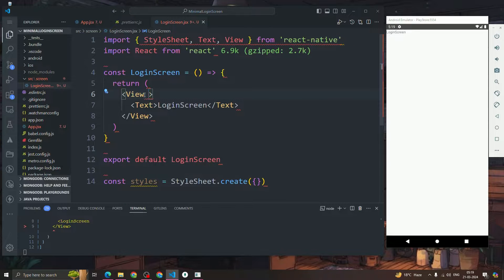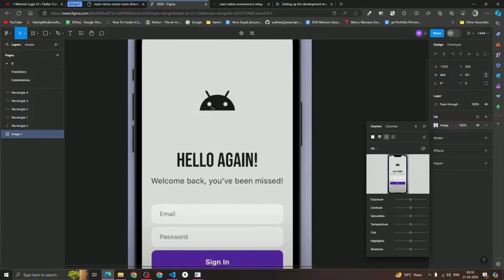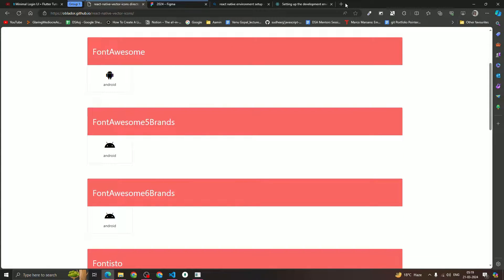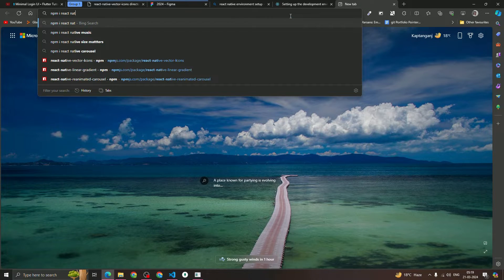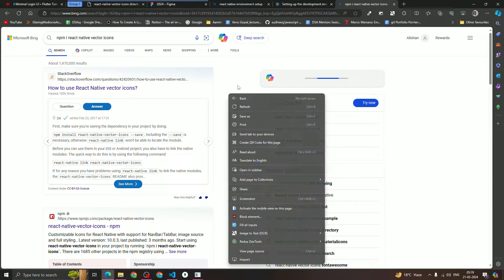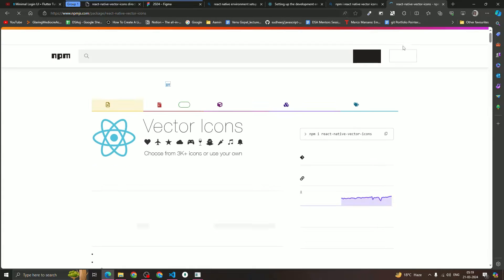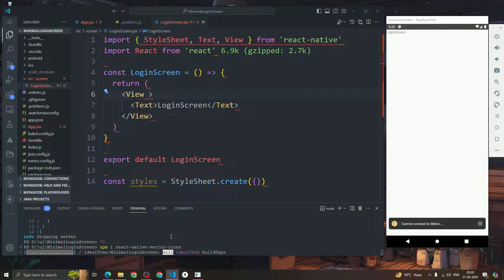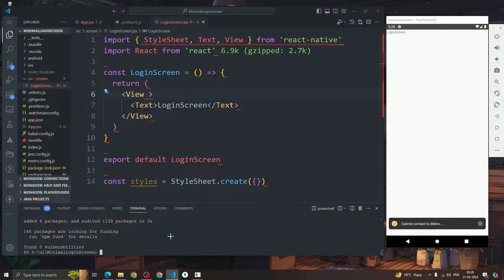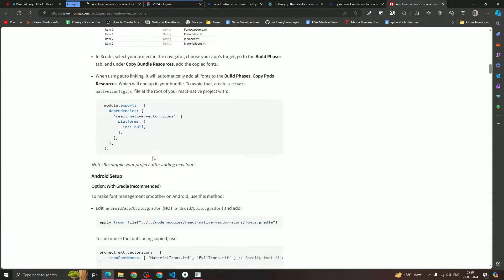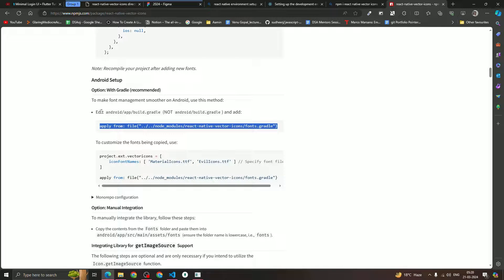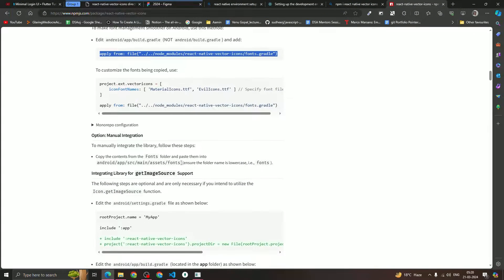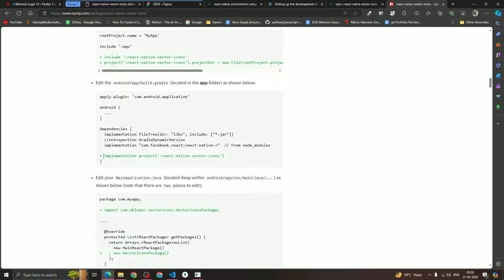To get the vector icon, we need to install react-native-vector-icons. Let's install it by copying the install command from the docs and running it in the terminal. After installation you need to do some extra setup: scroll down in the docs and add the required line to 'android/app/build.gradle', then also add the required line inside the dependency block.